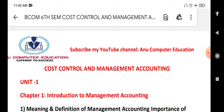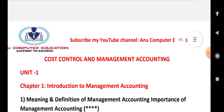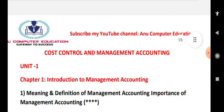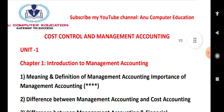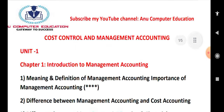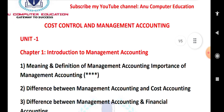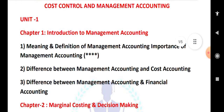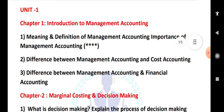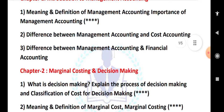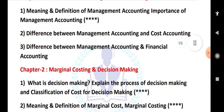These are the things you need to remember while going for the examination. The important topics from the introduction to Management Accounting include: definition and meaning, importance of management accounting, difference between management accounting and cost accounting, and difference between management accounting and financial accounting. From Chapter 2, decision making — explain the process of decision making and classification and cost of decision making.